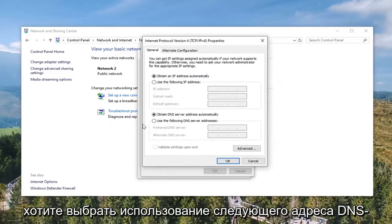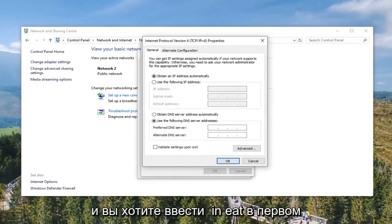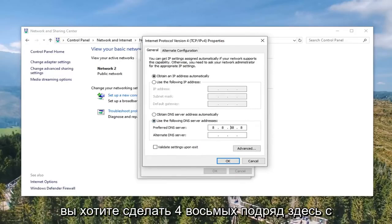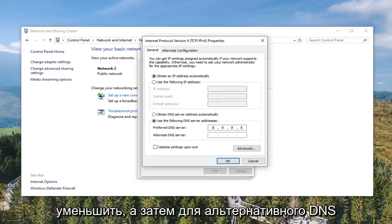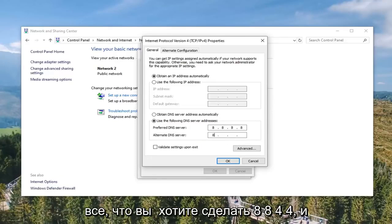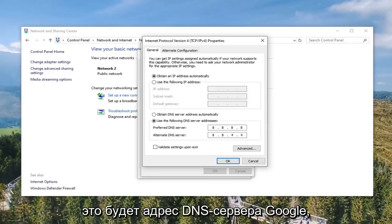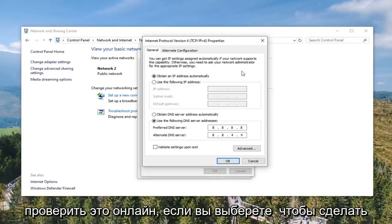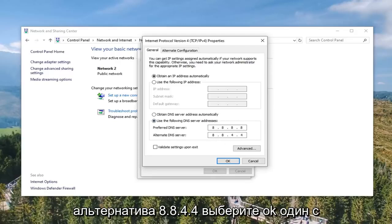Now you want to select 'Use the following DNS server addresses.' In the preferred DNS server field, type in 8.8.8.8 — four 8's evenly spaced. Don't type them all in one area; space them out across the fields. For the alternate DNS server, type in 8.8.4.4. This is the Google DNS server address — you're welcome to verify that online if you choose to do so.